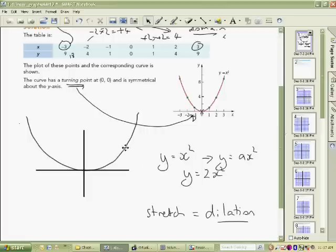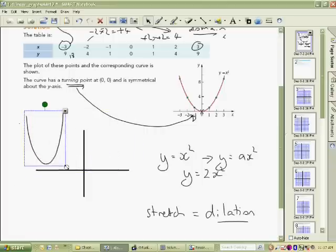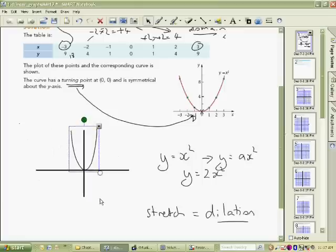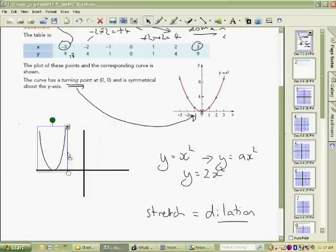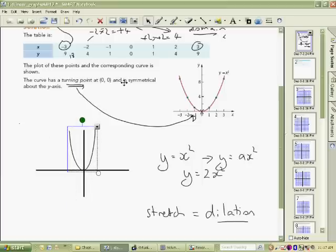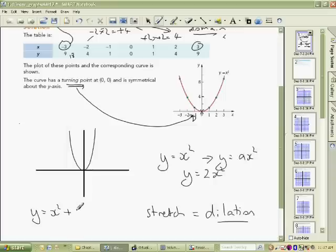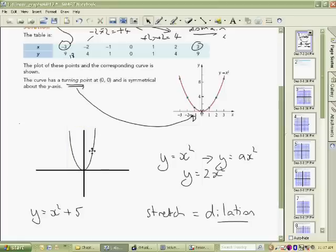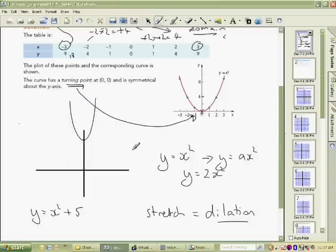That coefficient has a dilation effect on the graph. Another transformation is a translation — it's simply moving the graph to a different position, either horizontally or vertically. For example, y equals x squared plus 5: the plus 5 takes whatever x squared gives you and adds 5. So the point that was at 9 moves up to 14, and the whole graph shifts up 5 units. This vertical shift is called a translation.